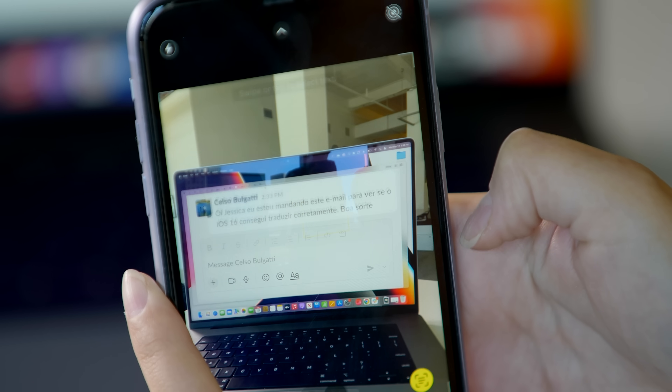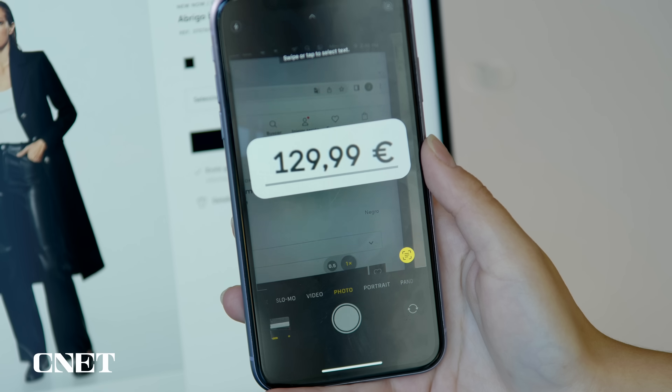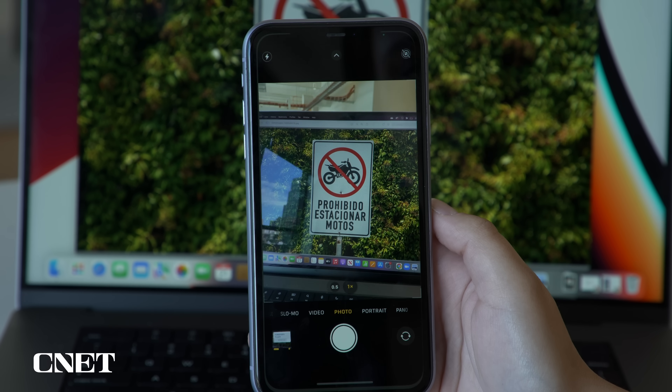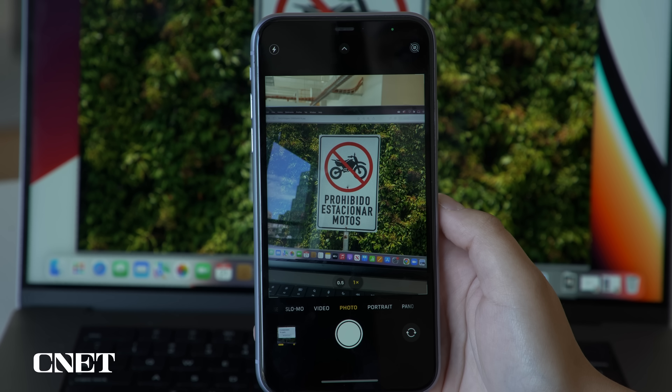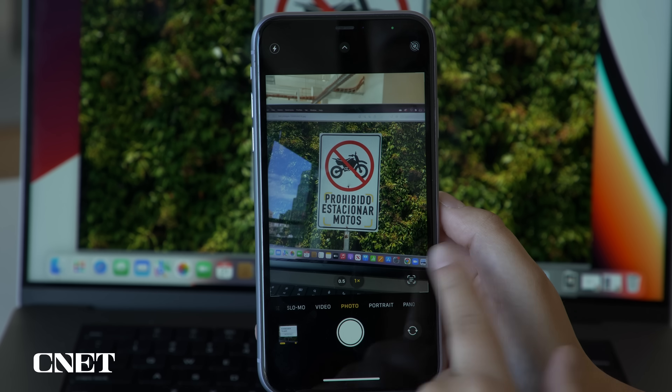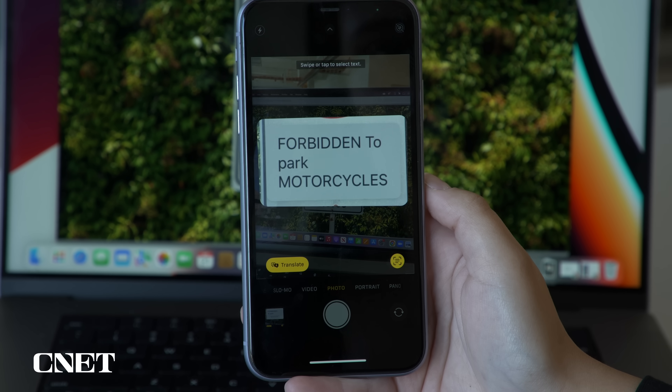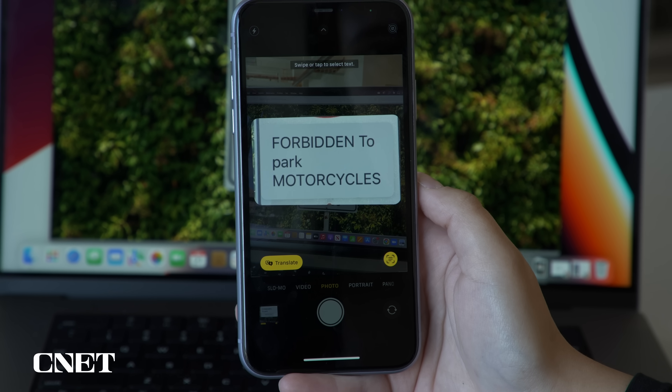iOS 16 also brings us some useful translation and conversion tools. For example, you can use your camera to translate text. Position the camera towards the text you'd like to translate until a yellow outline appears around it. Then tap the Text Selection button and the Translate button, and you'll get your translation. These translations are sort of like the ones from Google Translate — they're not always perfect, but definitely helpful.